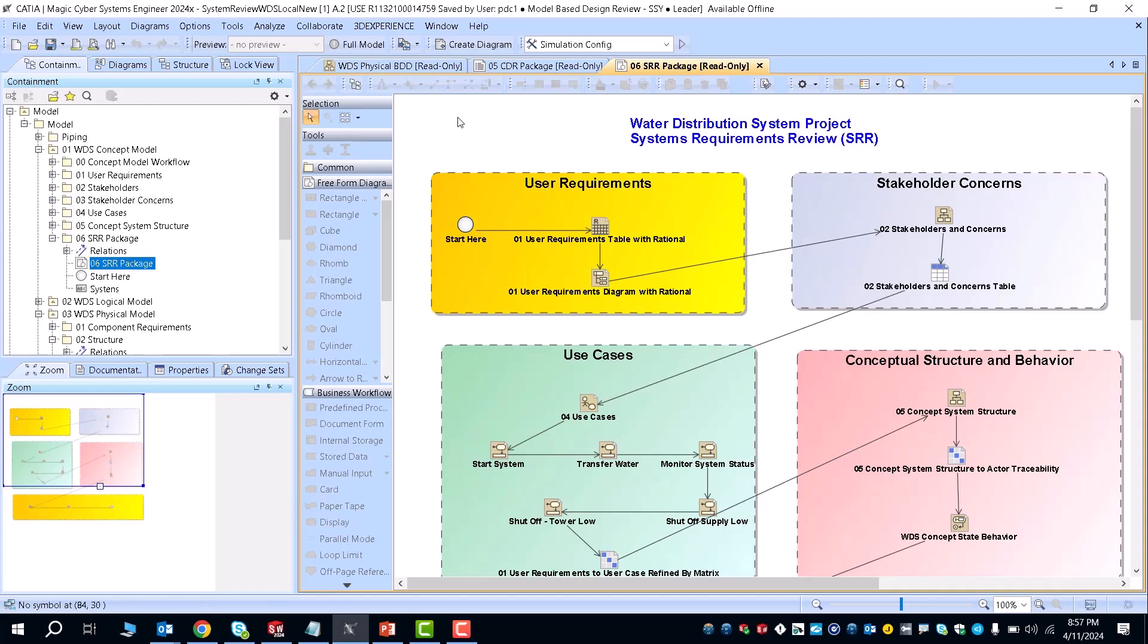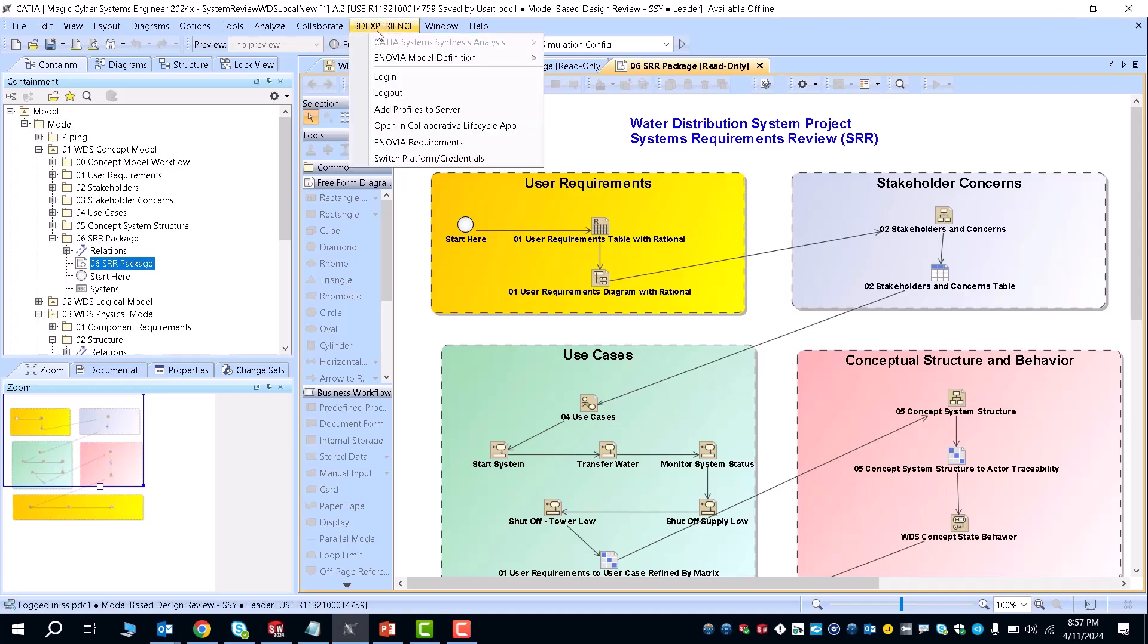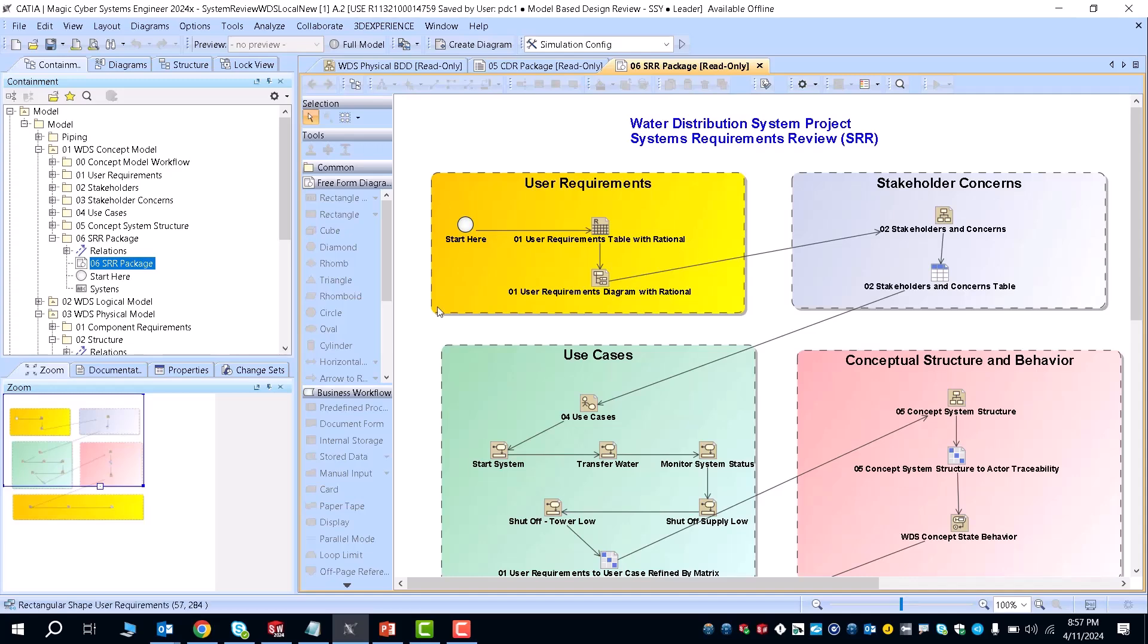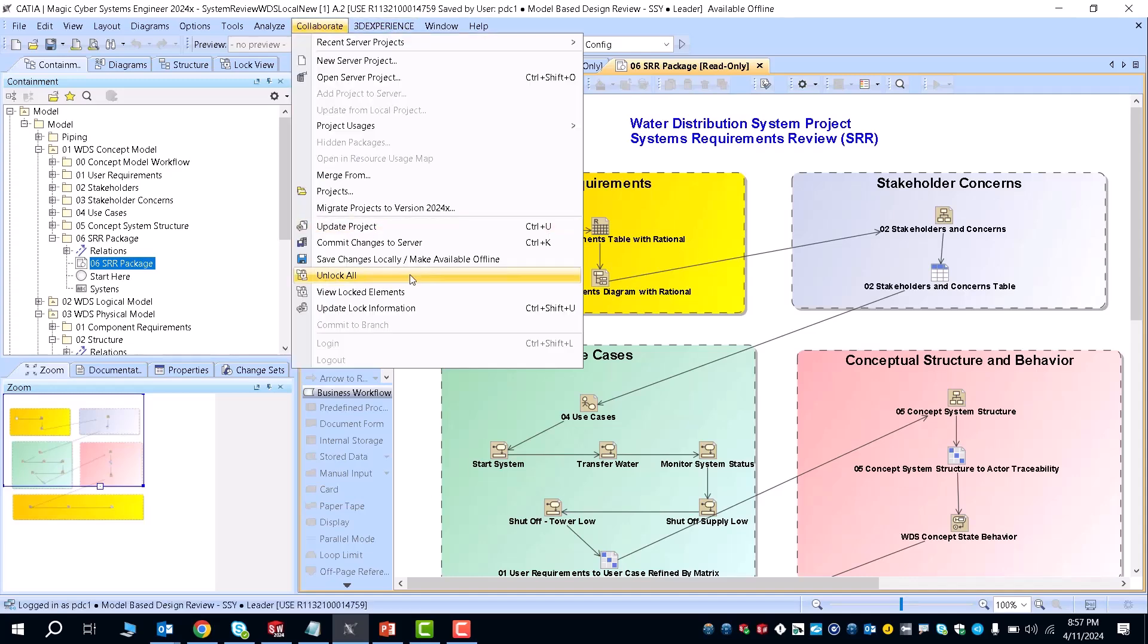From there, you can re-update and change elements in your model and save that back to the 3DEXPERIENCE platform. Once you know that your model elements are committed, if you commit your changes to the server,